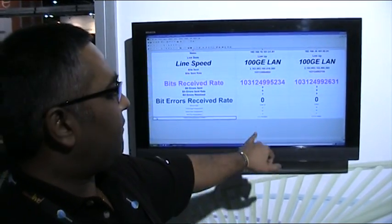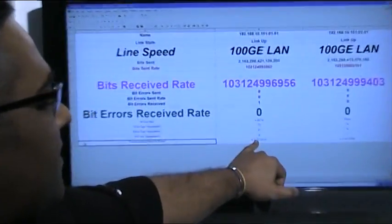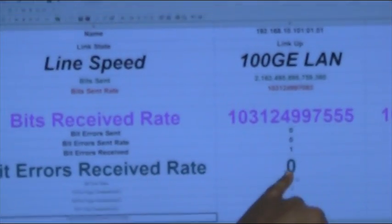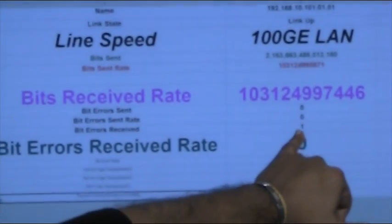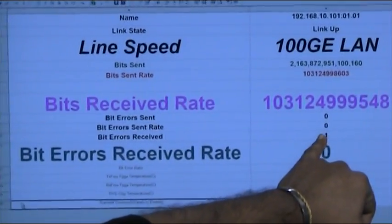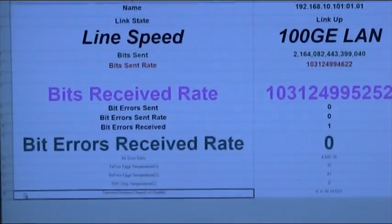It's been running for today just over six hours with a bit error rate of just one bit error over those six hours.